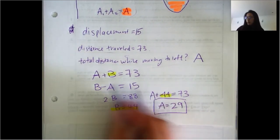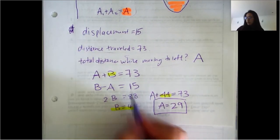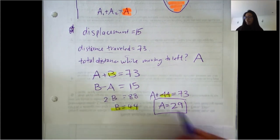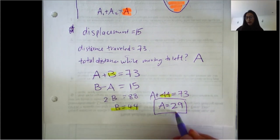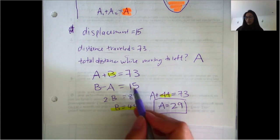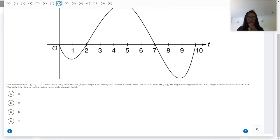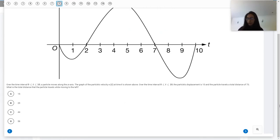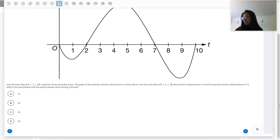If you check that with the other equation — B minus A, which is 44 minus 29 — you do get 15, so it works. Therefore the answer is 29, which is answer choice B.